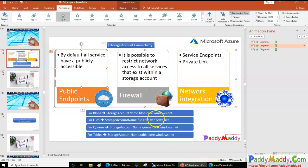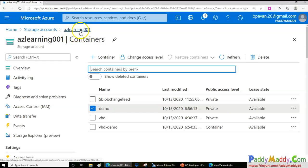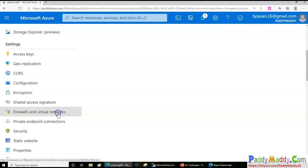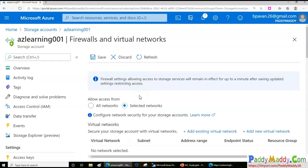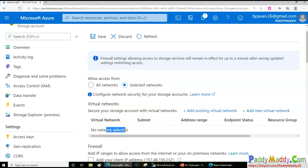Now let's talk about firewall configuration. Go to your storage account and find 'Firewalls and virtual networks'. Here you have two key options: 'All networks' means you allow anyone from any ISP — home network, office network, etc. — to access. When you choose 'Selected networks', only the virtual networks you create within your Azure network will have access, limiting exposure.